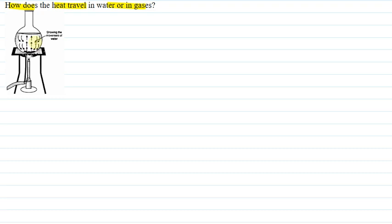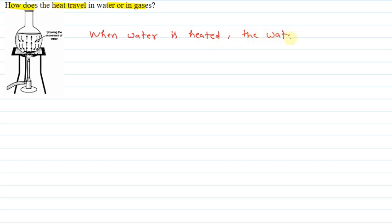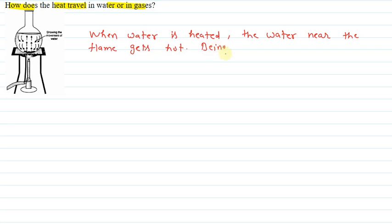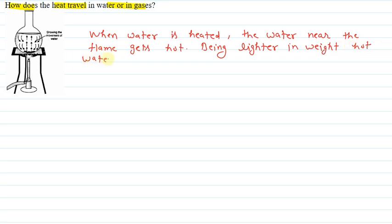We call this process convection. When water is heated, the water near the flame gets hot. Being lighter in weight, the hot water rises up.